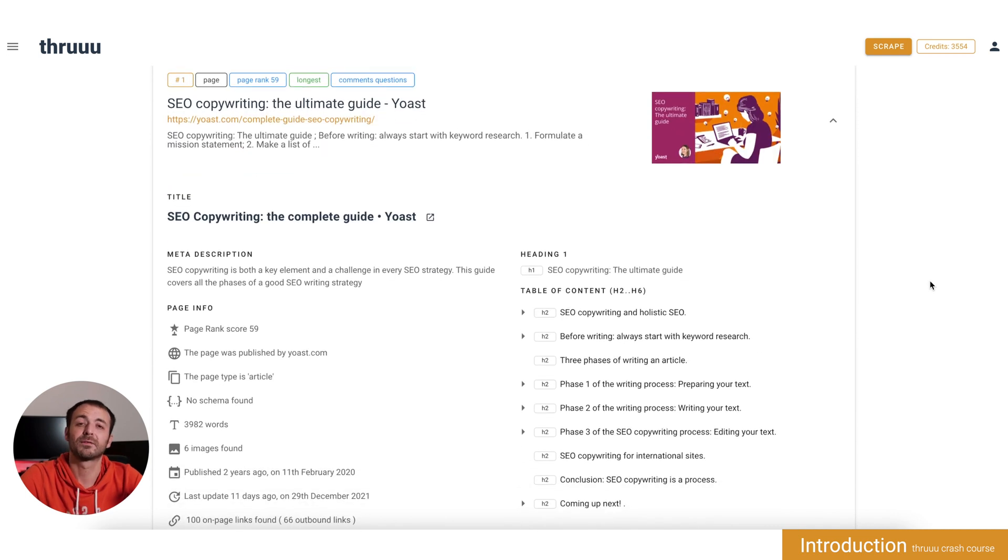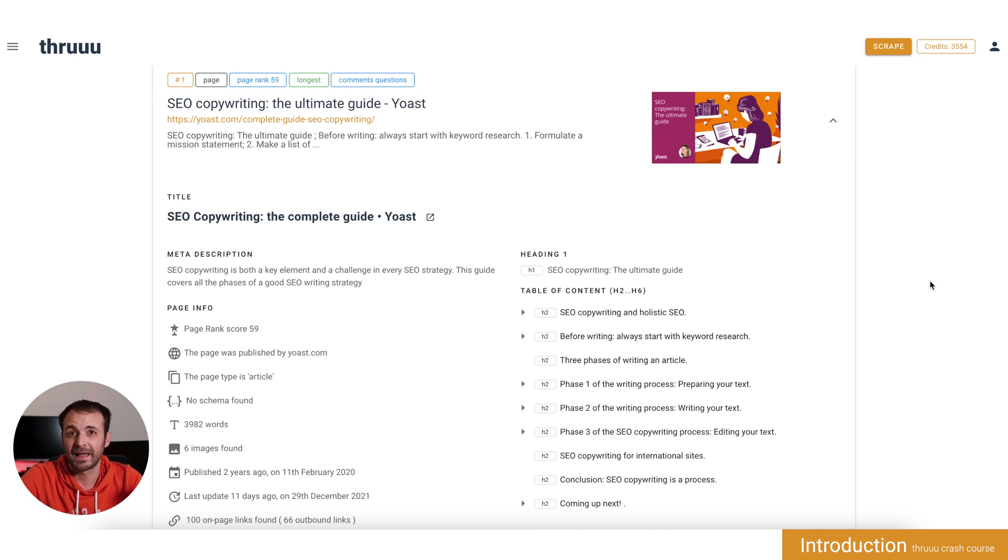But let's move to the next lesson and I will show you how Thruuu is working and the main features to analyze the SERP.